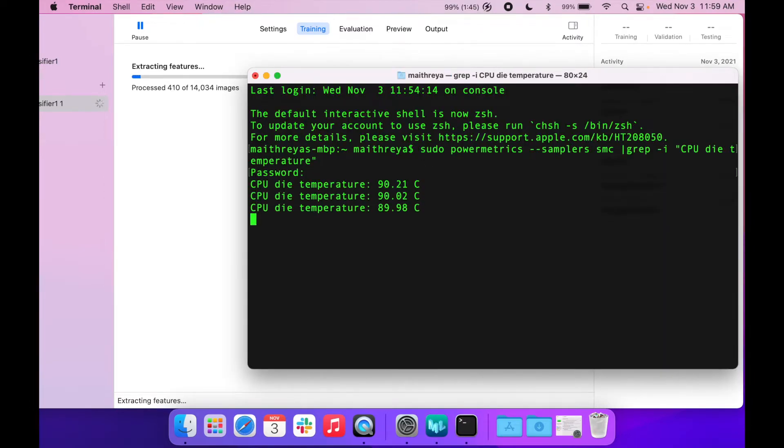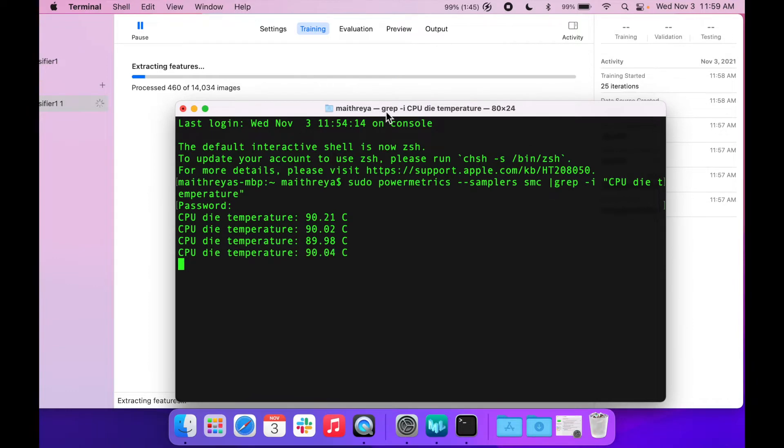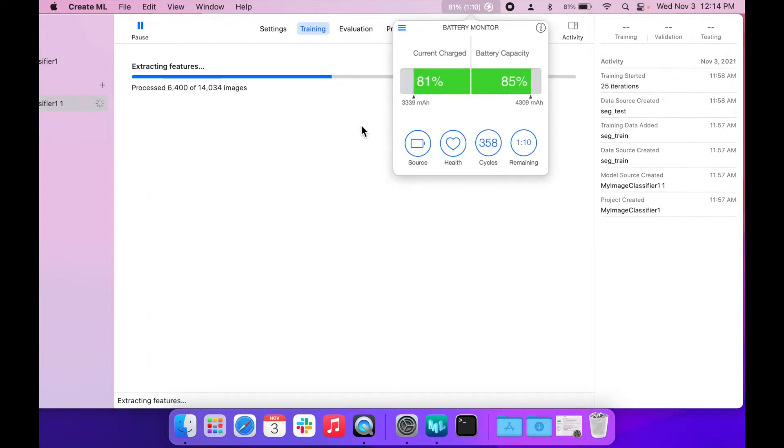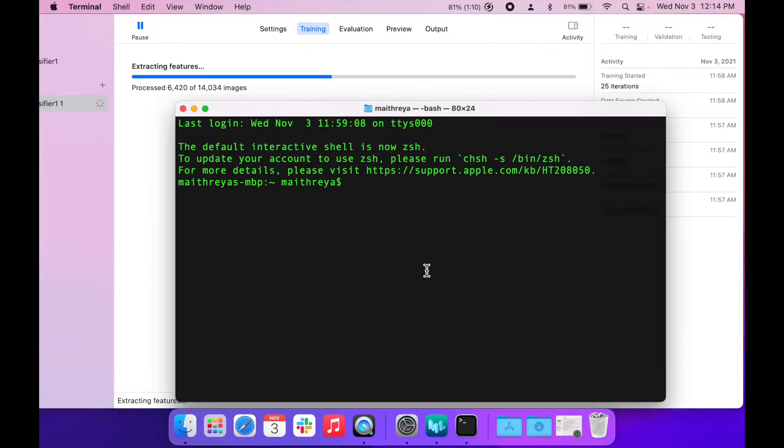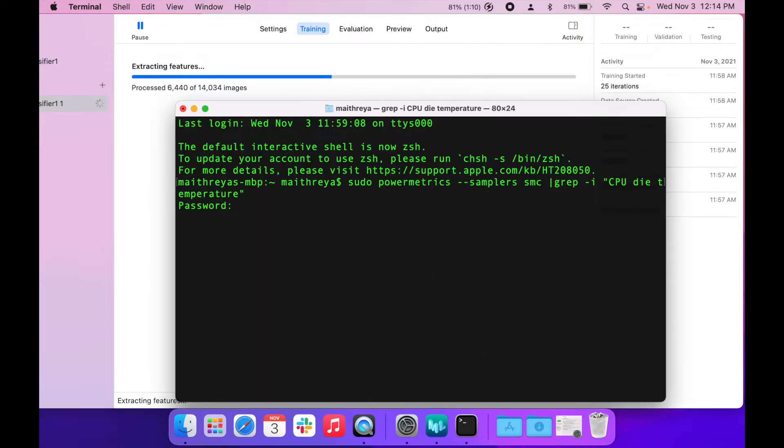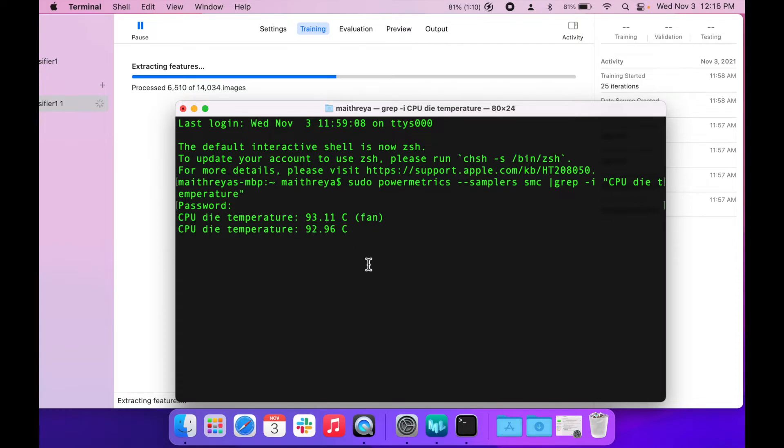Interestingly, it's actually at 90 degrees, which is putting it at a thermal throttling level, something that we'll have to verify as we go along.